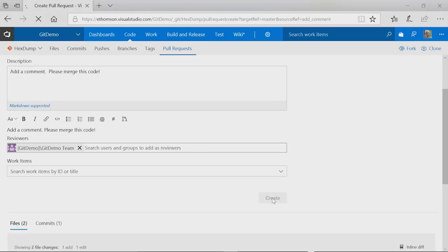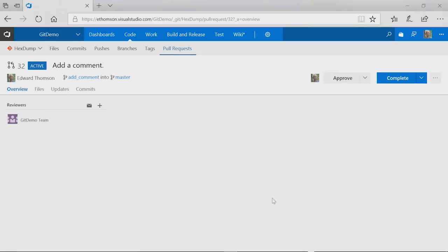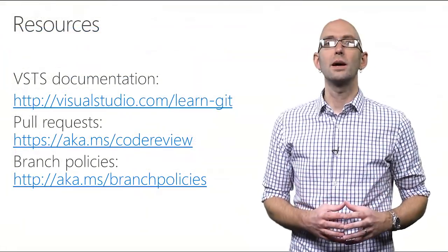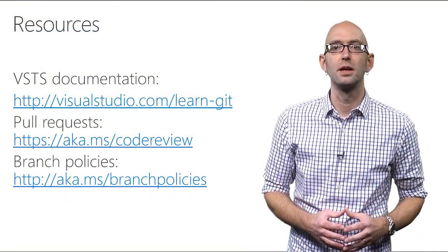And my team members will be notified that there's a new Pull Request for their attention and code review. This is a very powerful way to get both code reviews and branch policies. So that was a very brief look at Pull Requests.